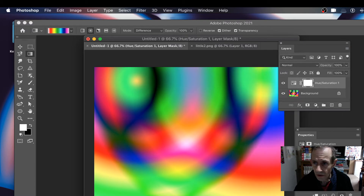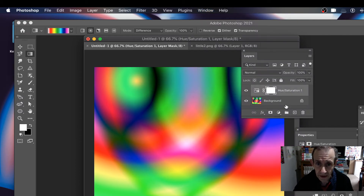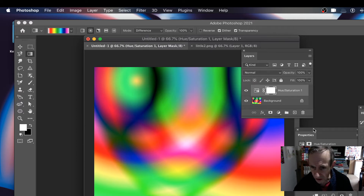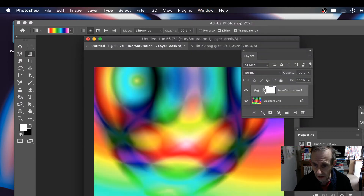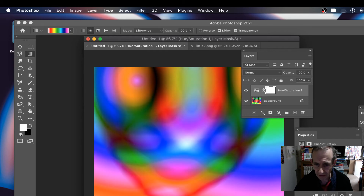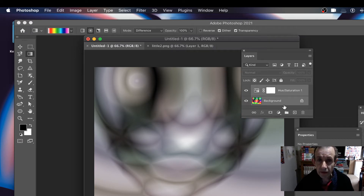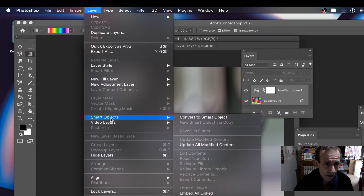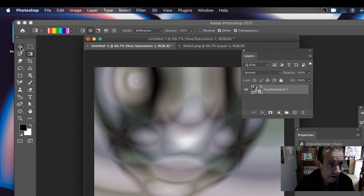So I've now got this Hue and Saturation — there's the history, and there are the Layers. If you can't see the Layers, go to Window and Layers. I'm going to go to Window and Properties and modify it — let's go for grayscale. Then select both layers, and go to Layer and Smart Objects, Convert to Smart Object.